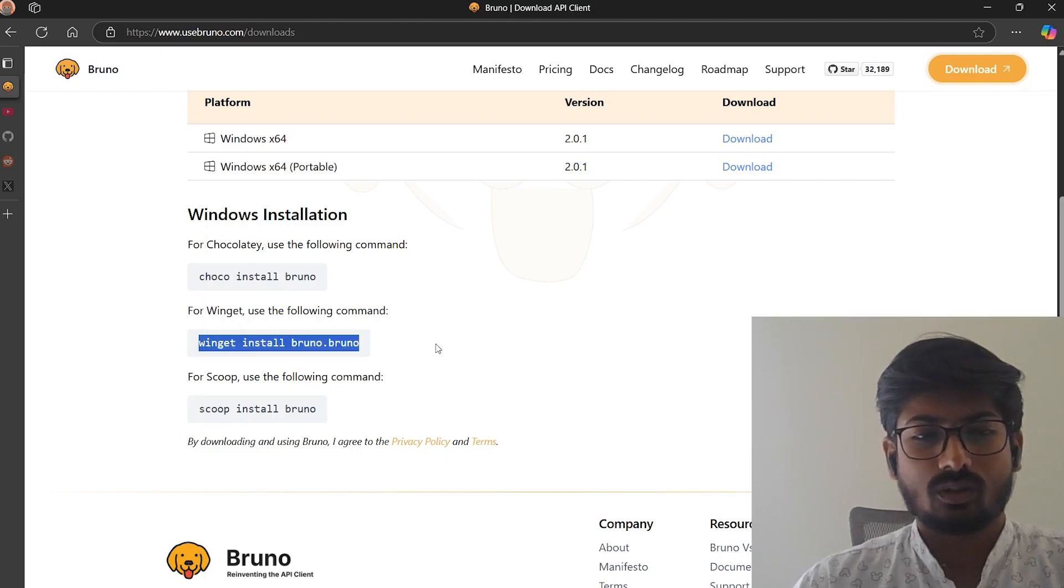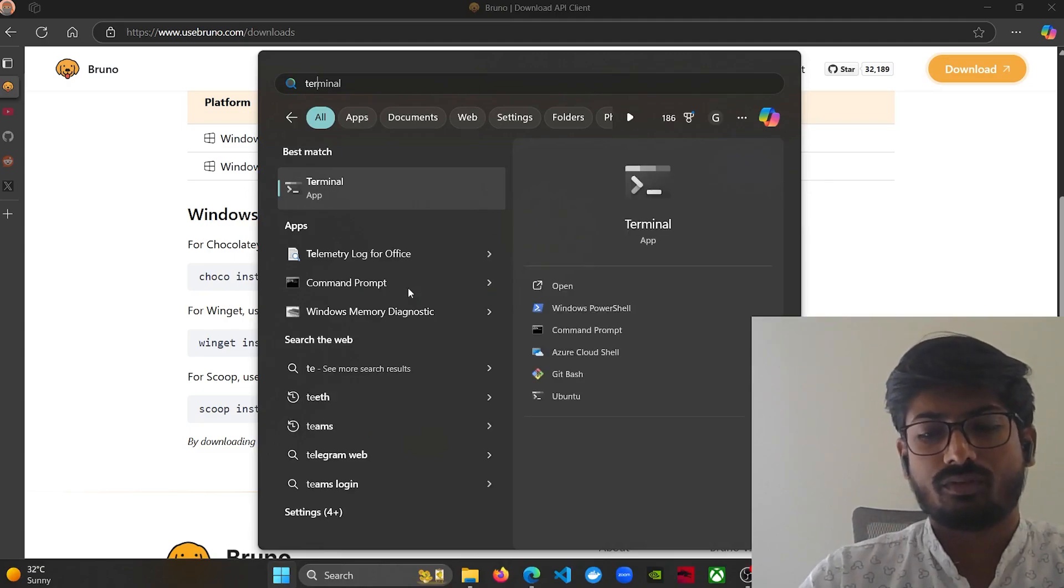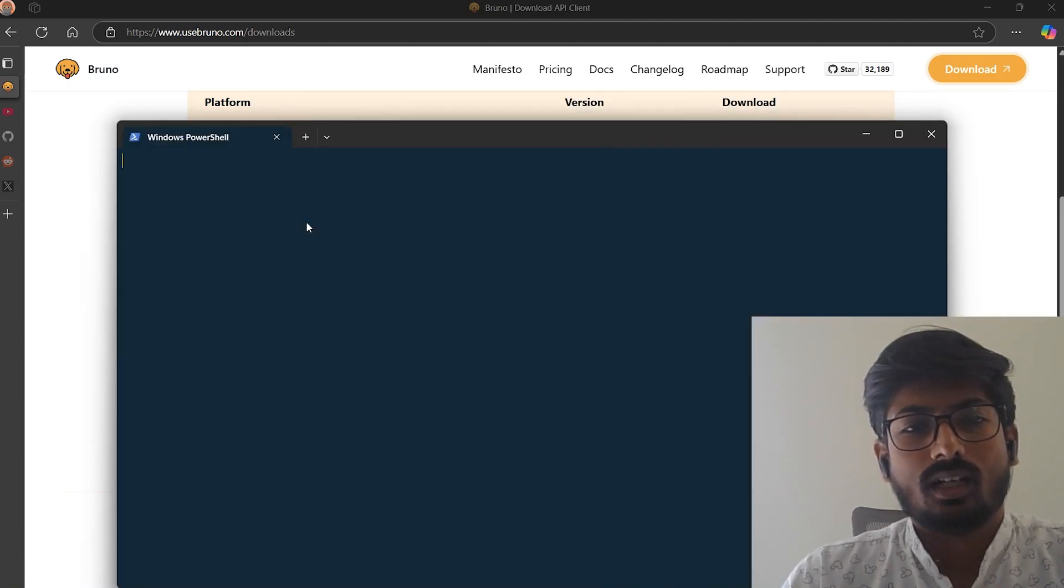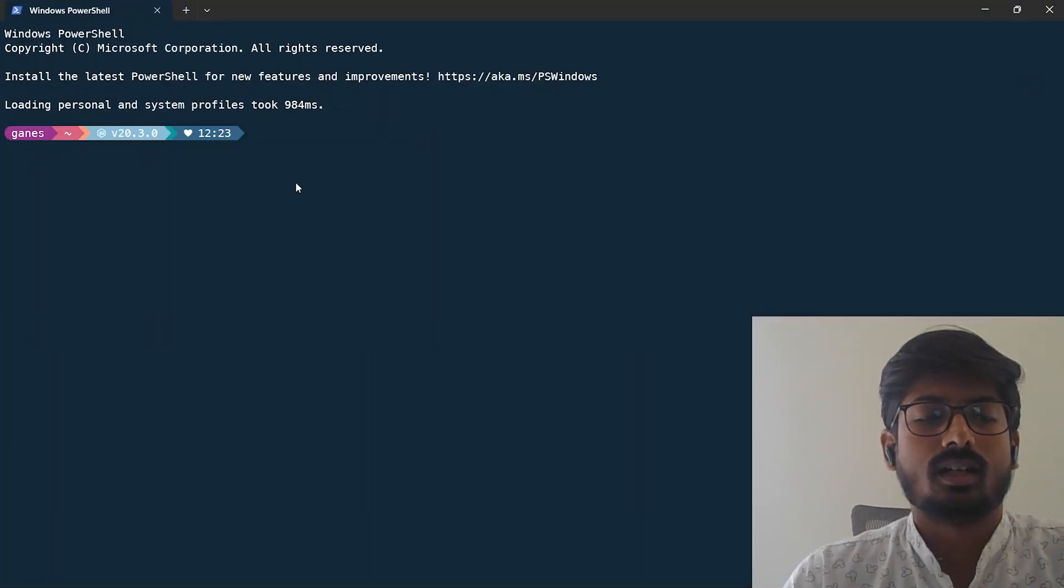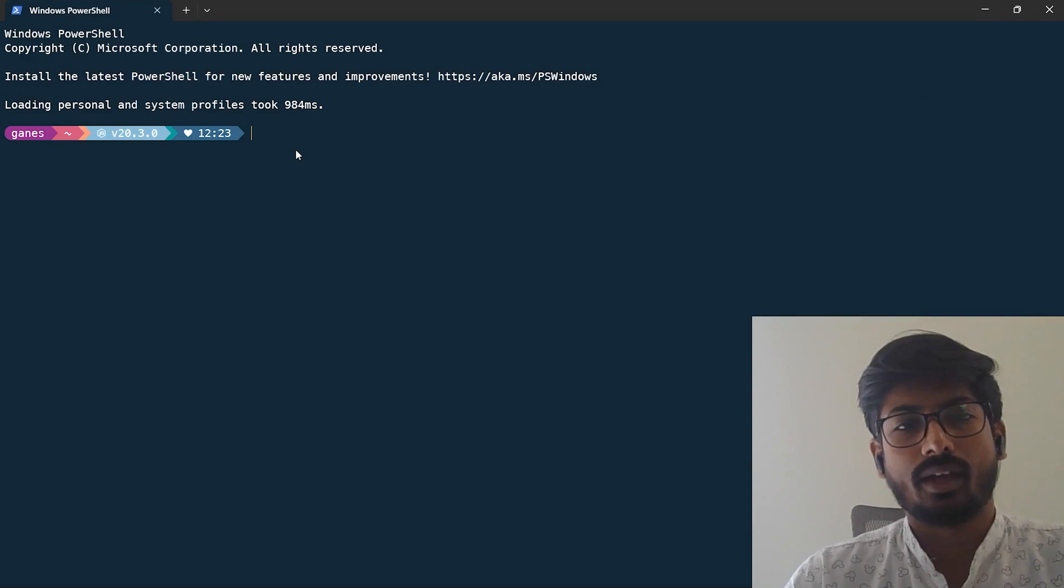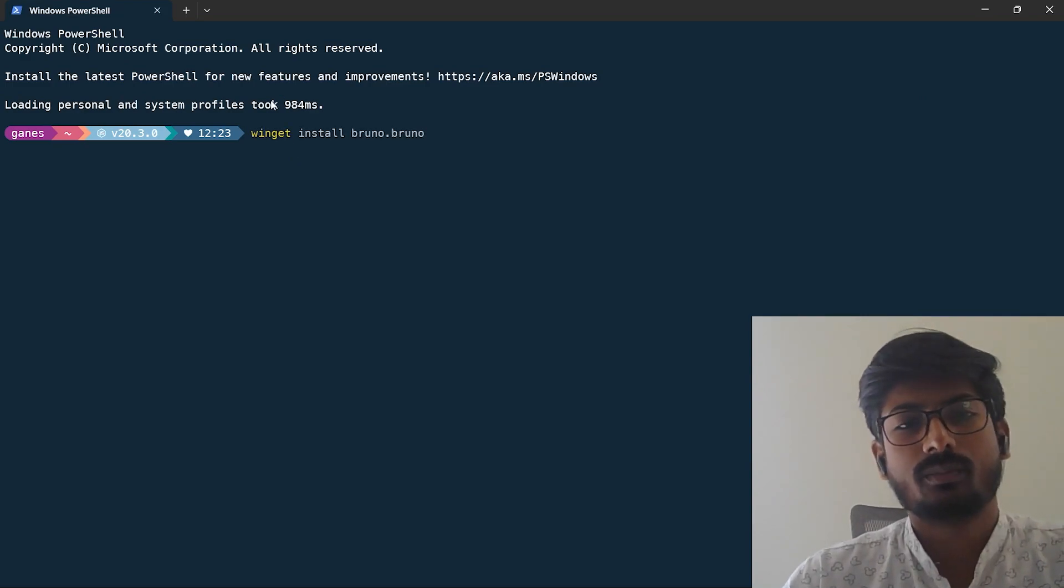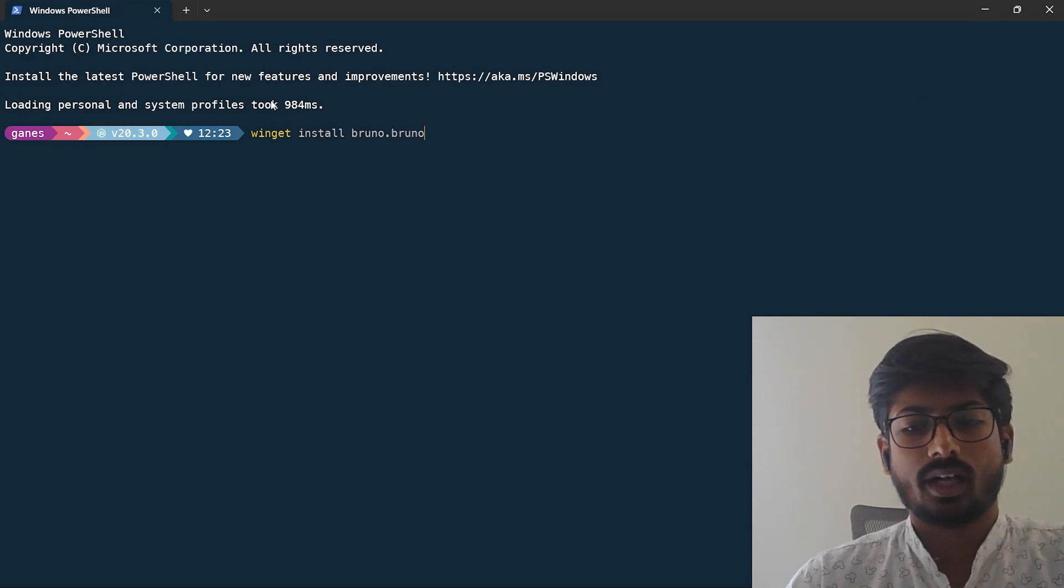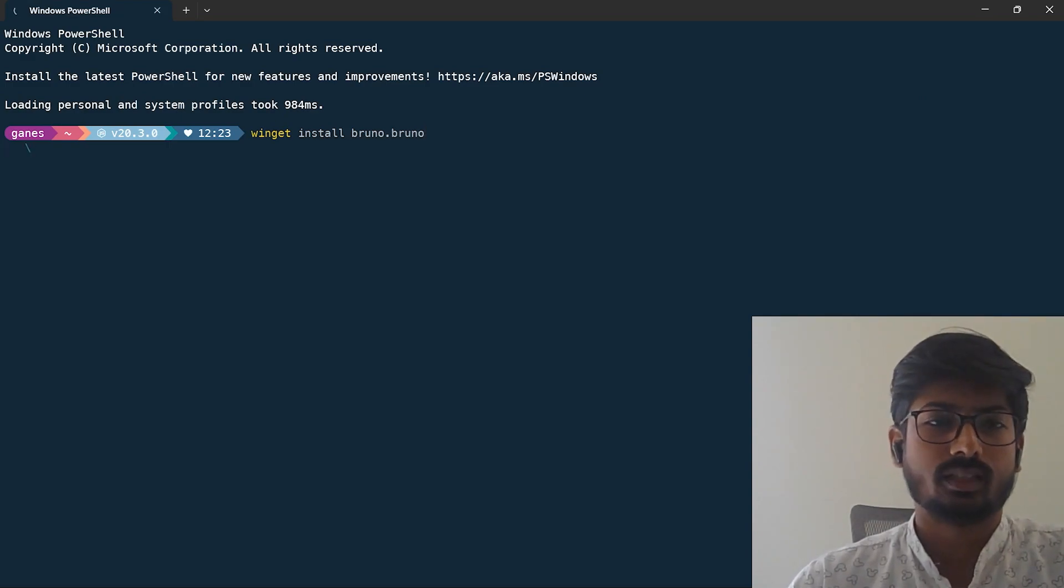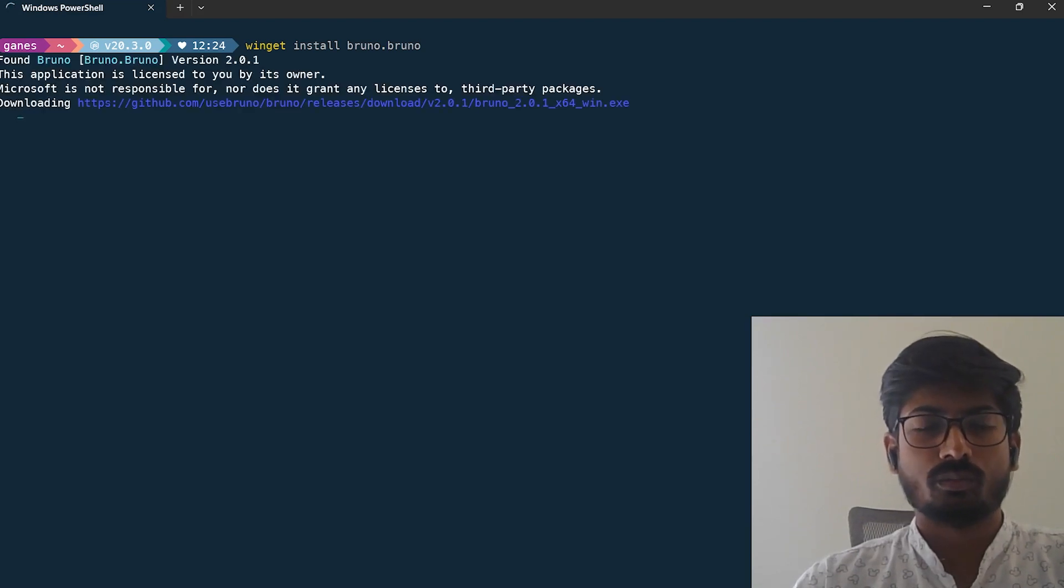Just copy this command. Some people prefer to go with package managers instead of downloading the exe file. Some people prefer that way. I just want to show you how you can do that. Simply copy the Winget command to install Bruno from the website and you have to just copy paste on your terminal.